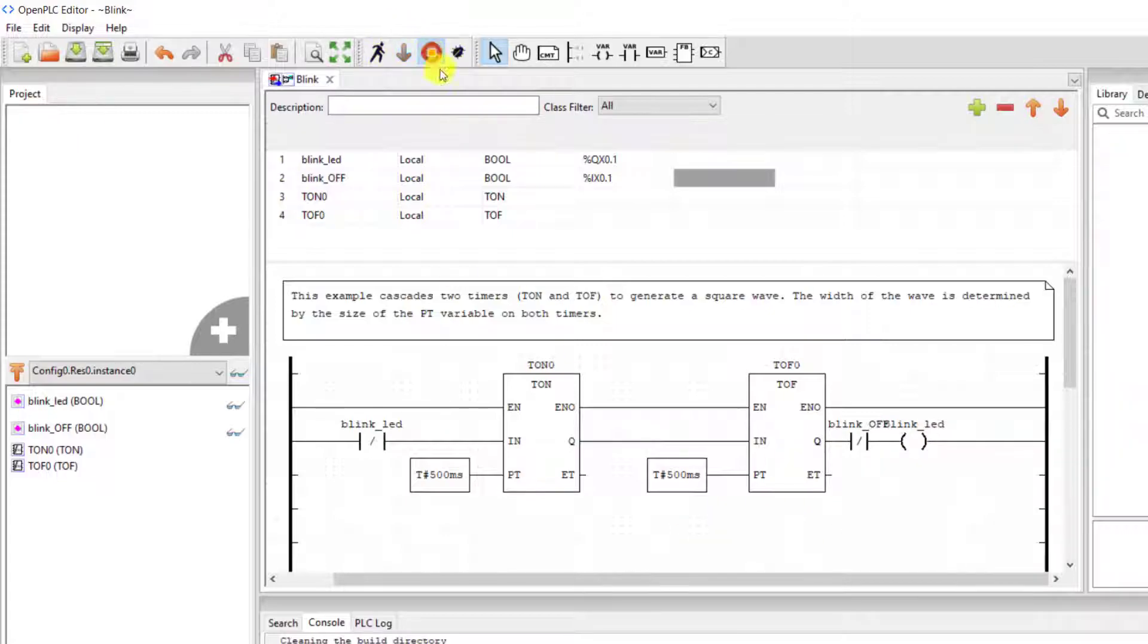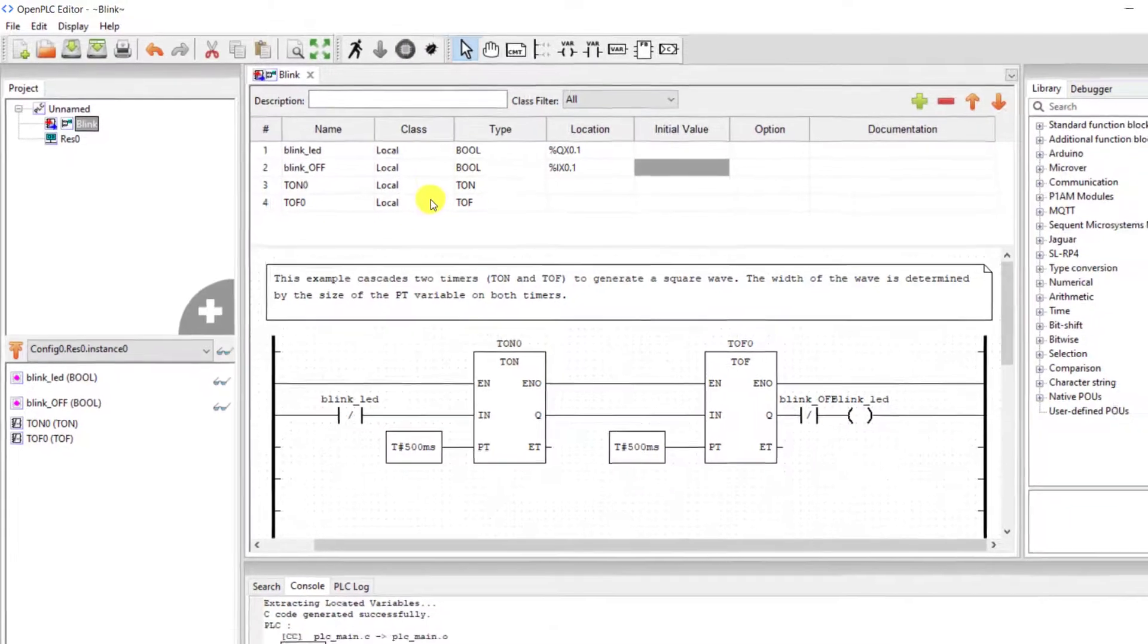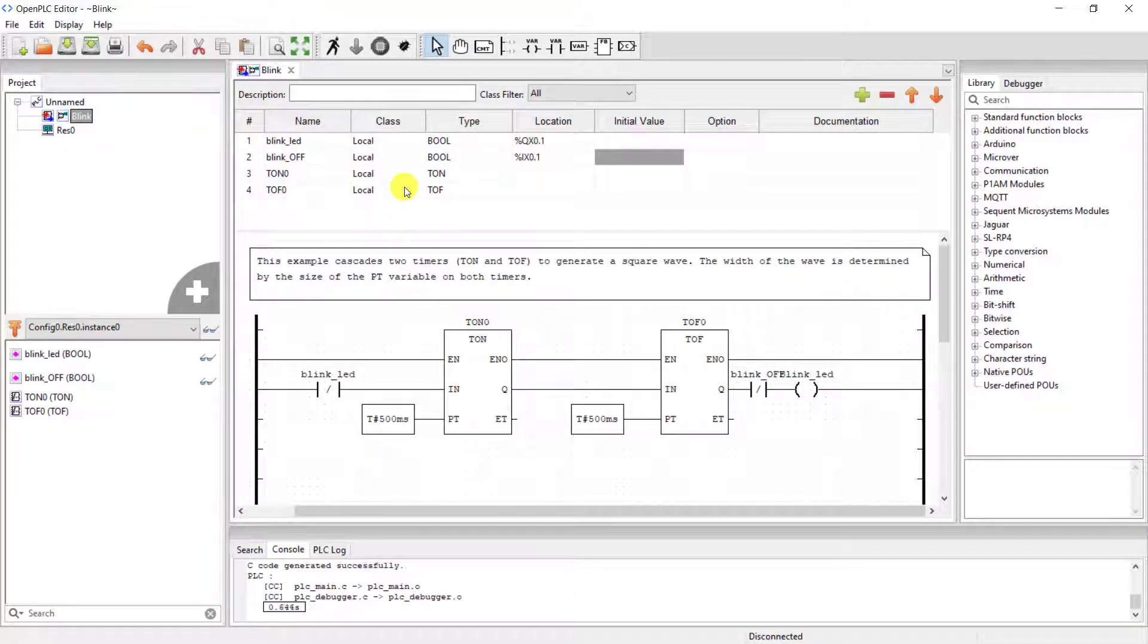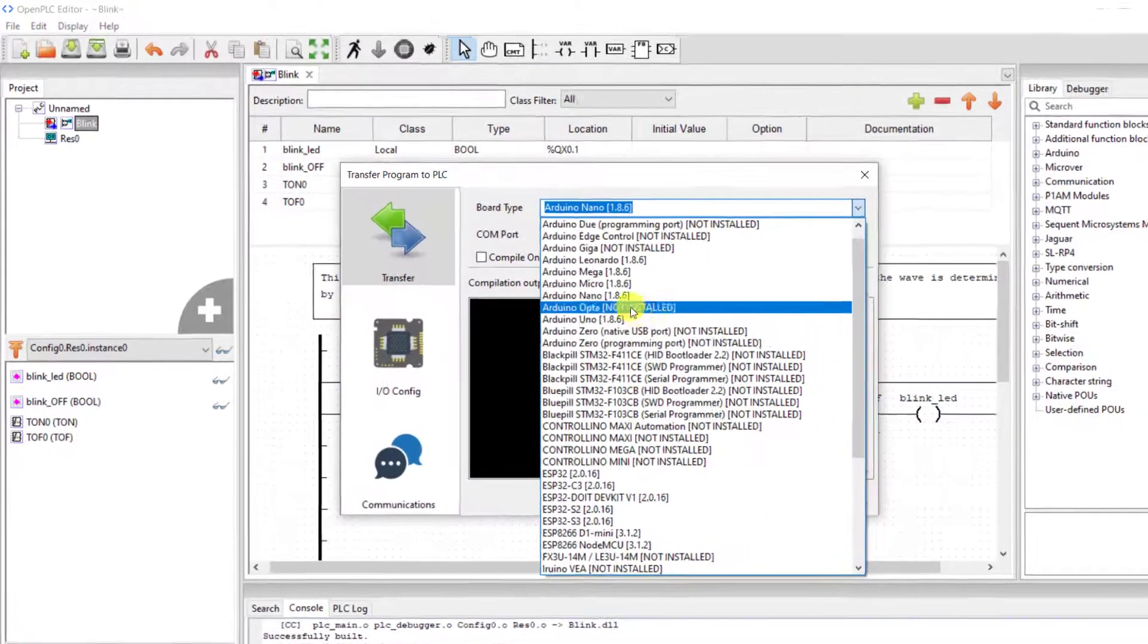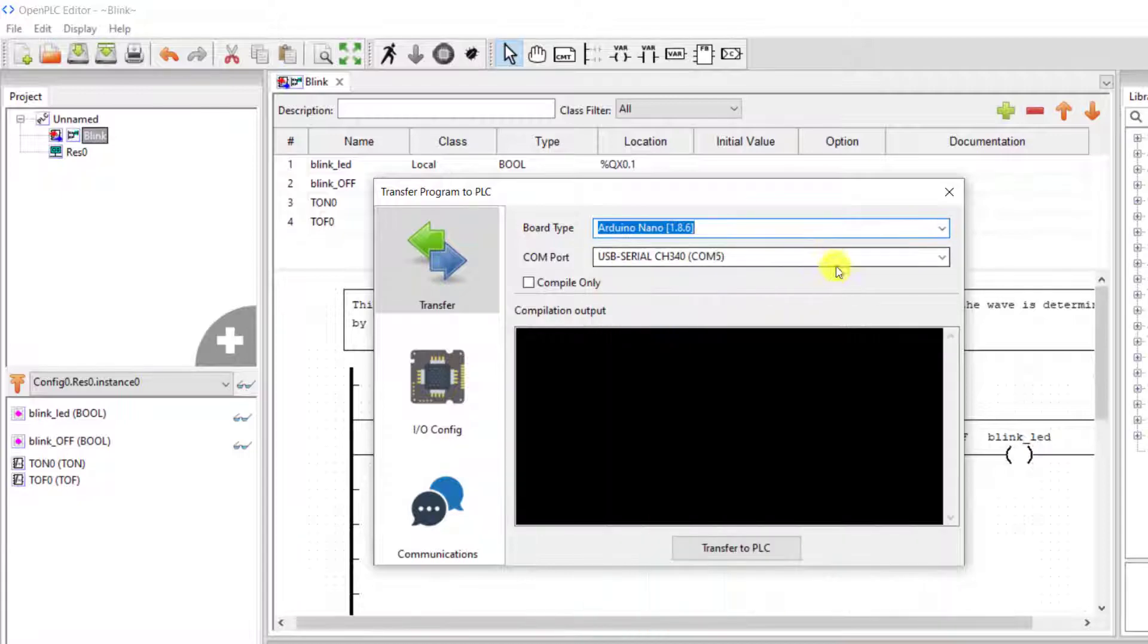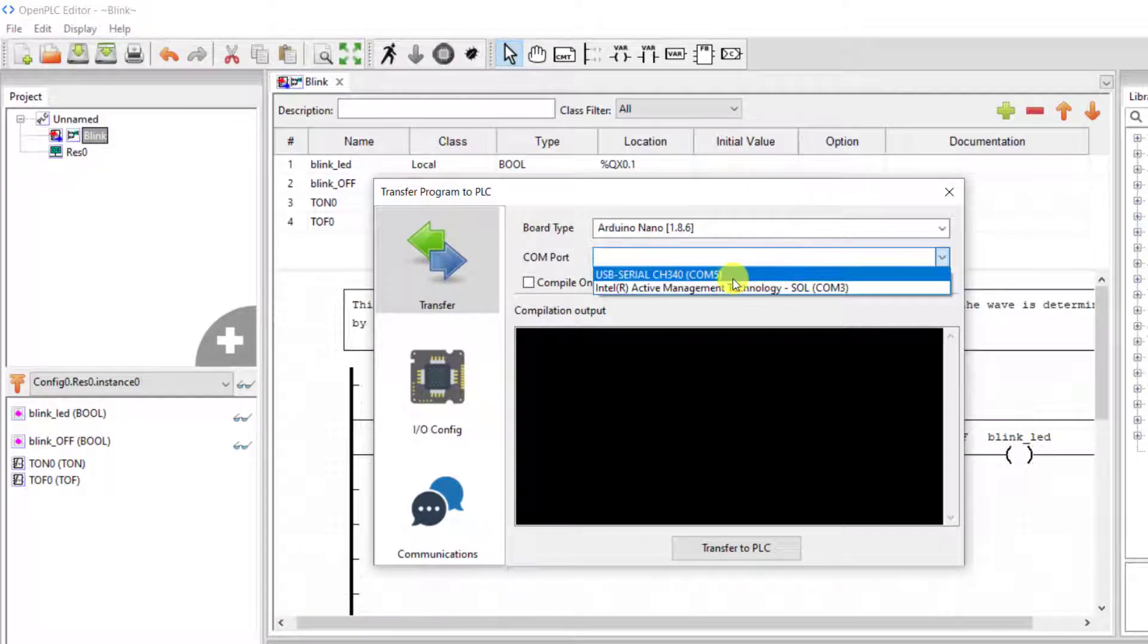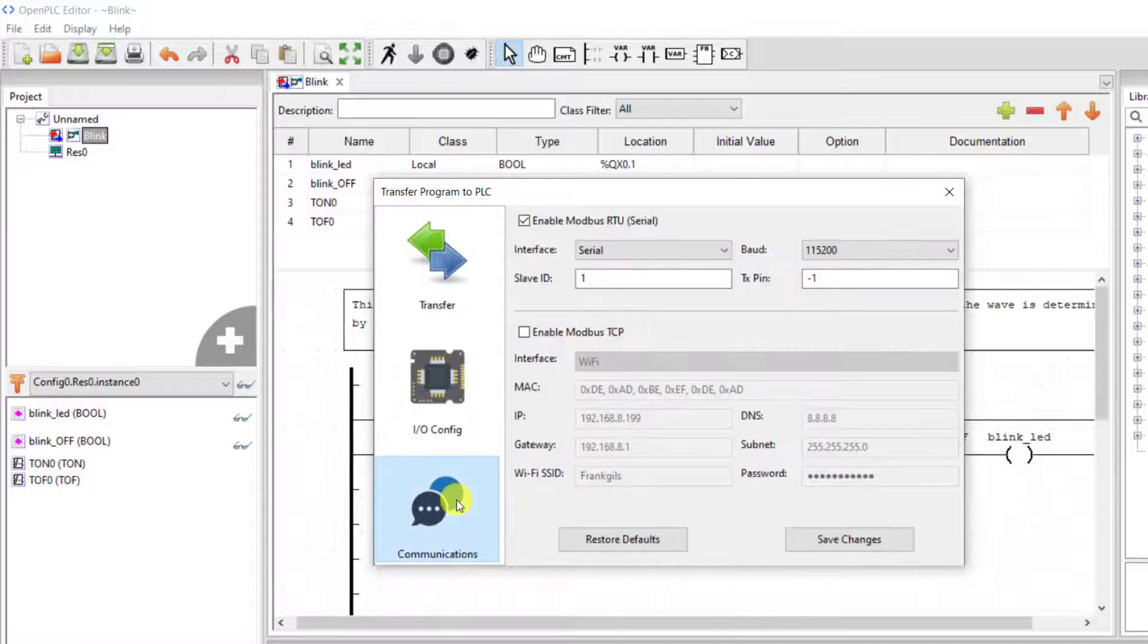I now click on the transfer or the upload icon. We need to wait. Compilation done. We now move and select our board. My board is Nano and then select our port. I move to the communication end.